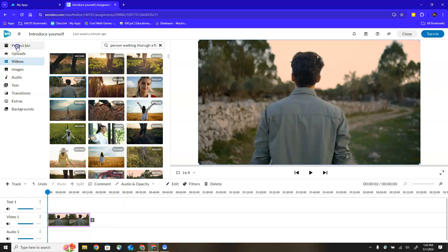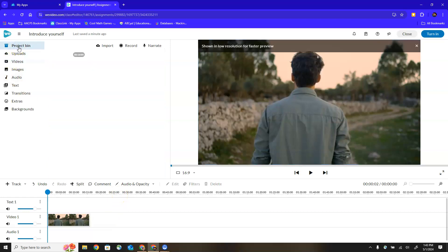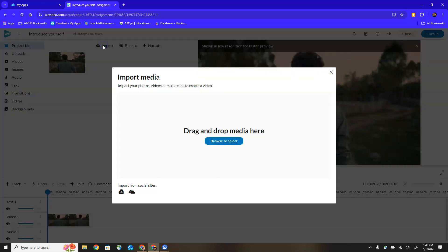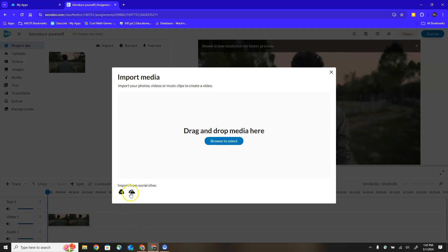If I return to my project bin I have those options to import, record, and narrate. If I choose import I can choose things saved on my desktop, a USB drive, anything I have access to from my computer by choosing browse to select. But I can also search Google Drive or OneDrive by selecting on one of these icons in the bottom left hand corner of this import window.